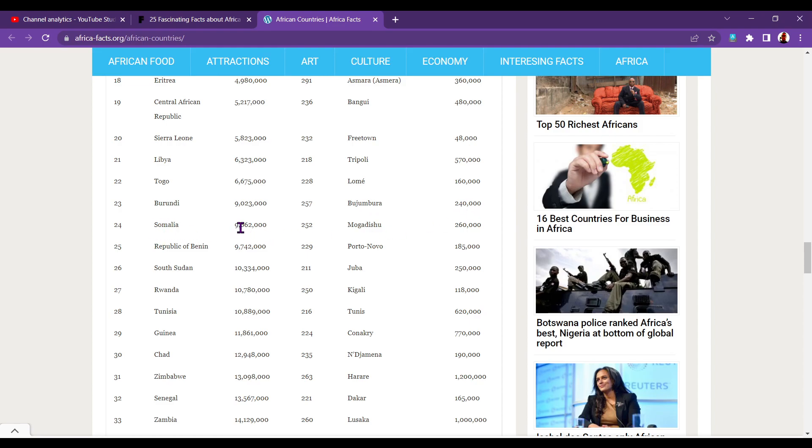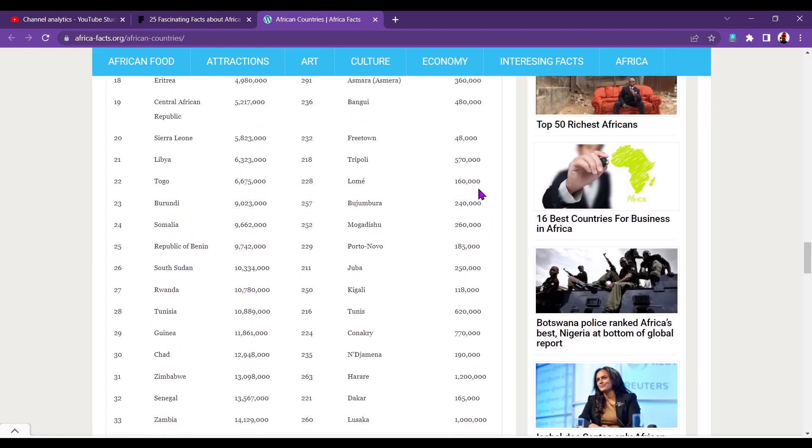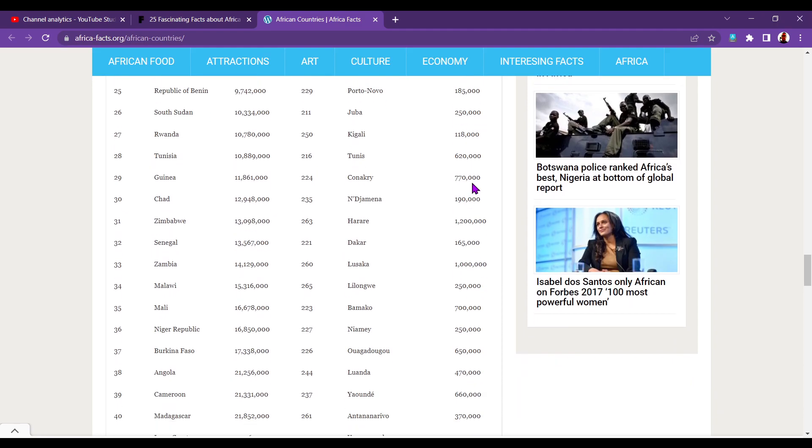Somalia, 9.6 million. Mogadishu has 260,000. Republic of Benin, 9.7 million. Porto Novo, 185,000. South Sudan, 10.3 million. Juba, 250,000. Rwanda, 10.7 million. Kigali, 118,000. Tunisia, 10.8 million. Tunis, 620,000. Guinea, 11.8 million. Conakry, 770,000 people. That is a big capital. Is that bigger than Tripoli? Yes, it is. Chad, 12.9 million. N'Djamena, 190,000. So a smaller capital, really, than the others around it.